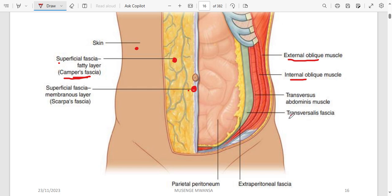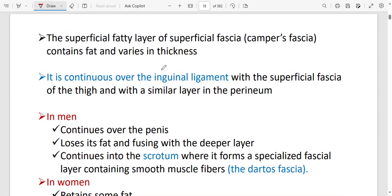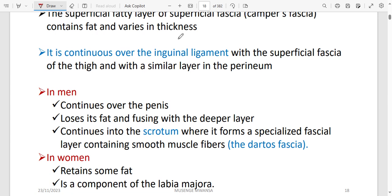The fascia immediately after the muscles is the transversalis fascia. After transversalis fascia comes the extraperitoneal fascia, and then the peritoneum covering the viscera. Camper's fascia — the superficial part of the superficial fascia — is continuous over the inguinal ligament. In men, it continues over the penis, loses its fat, and fuses with the deep fascia of the penis.